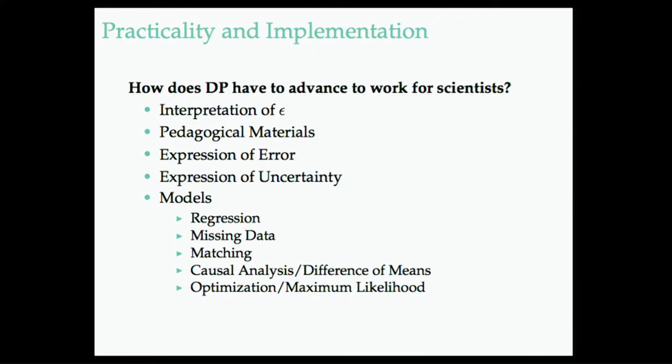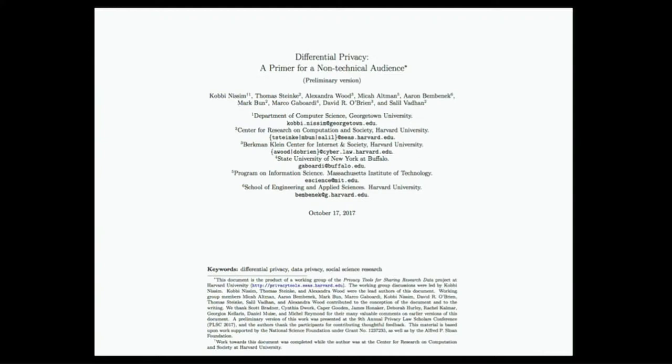There's been some good work in this group trying to write a non-technical primer for differential privacy. I remember talking at the beginning of this project, what do we need to communicate to scientists? We need some pedagogical material that doesn't require a great degree of skill.